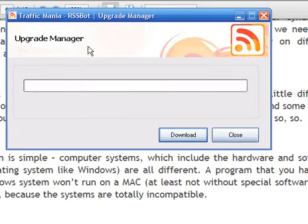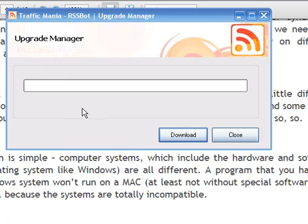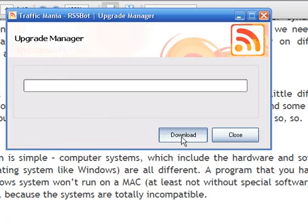I have got the upgrade manager here. Now I am going to presume, I am going to click on download.